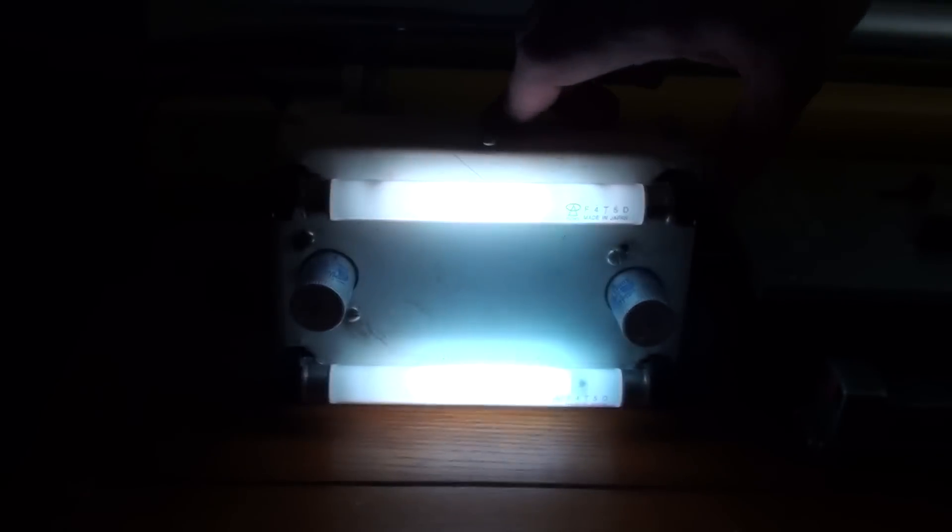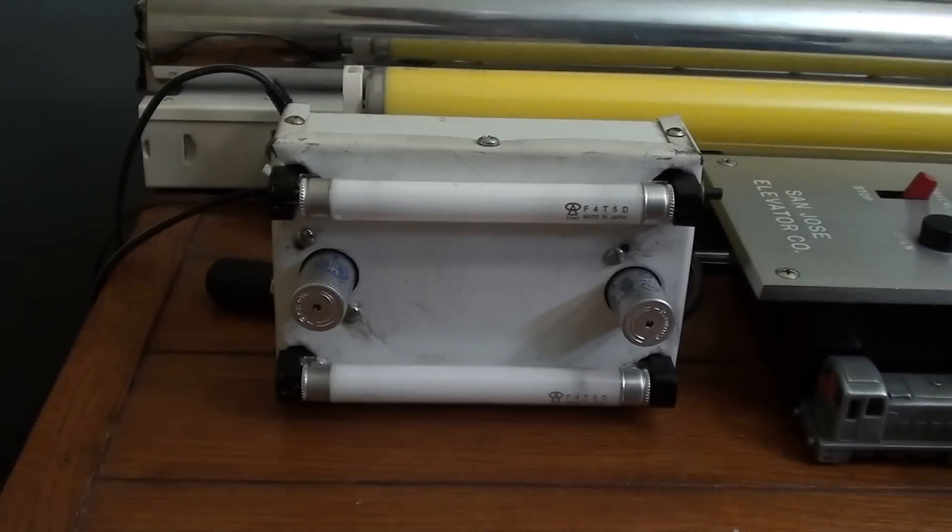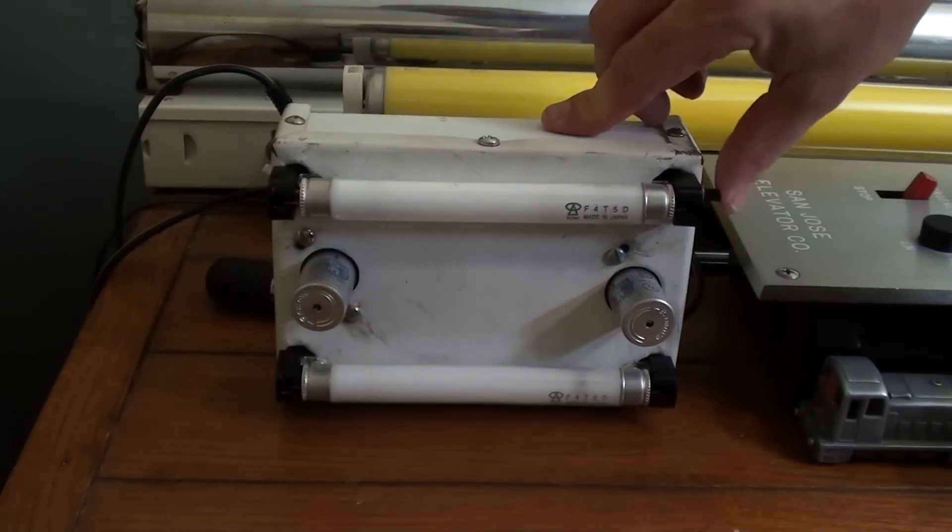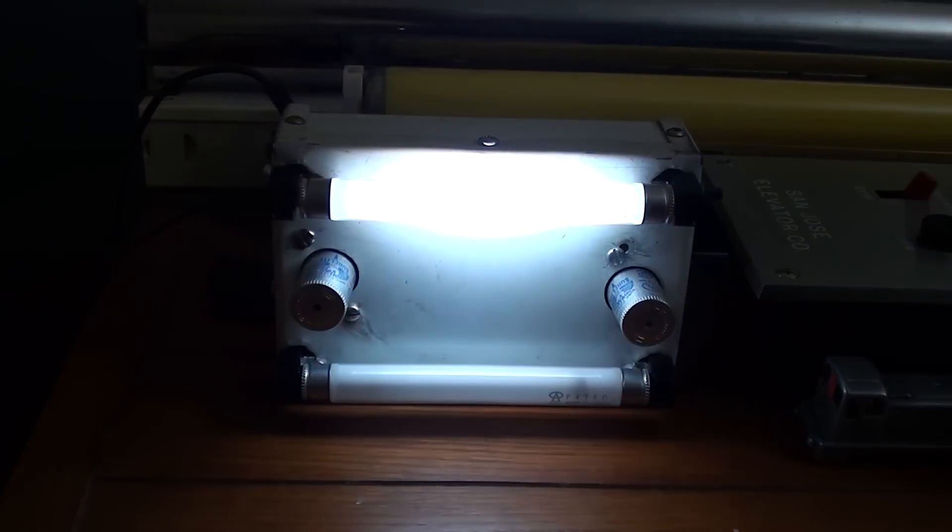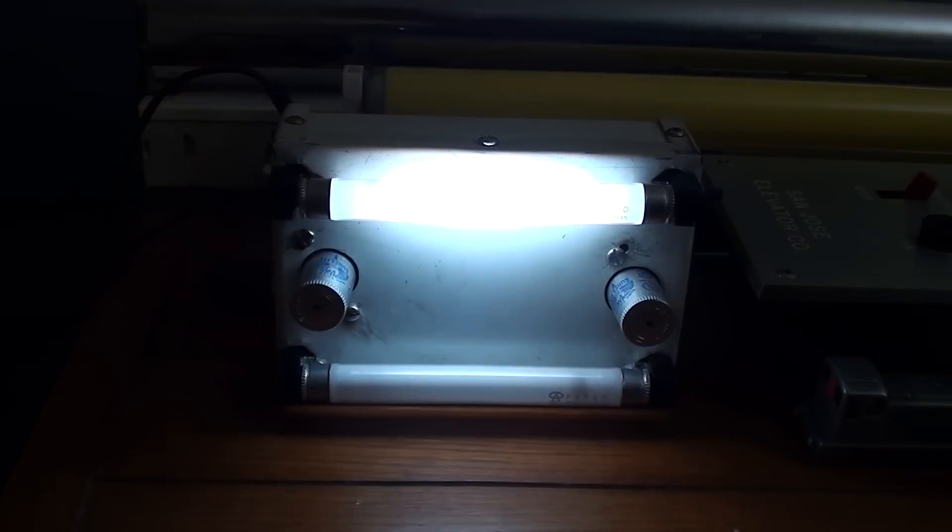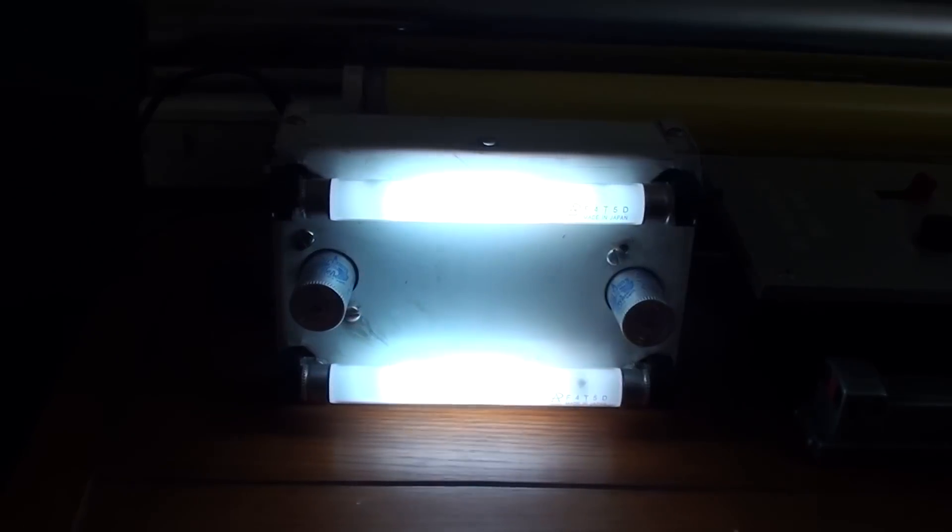There you have it. That's the current condition of my F4 T5 light fixture. Hope you enjoyed this and don't worry there's going to be an elevator video coming really soon.